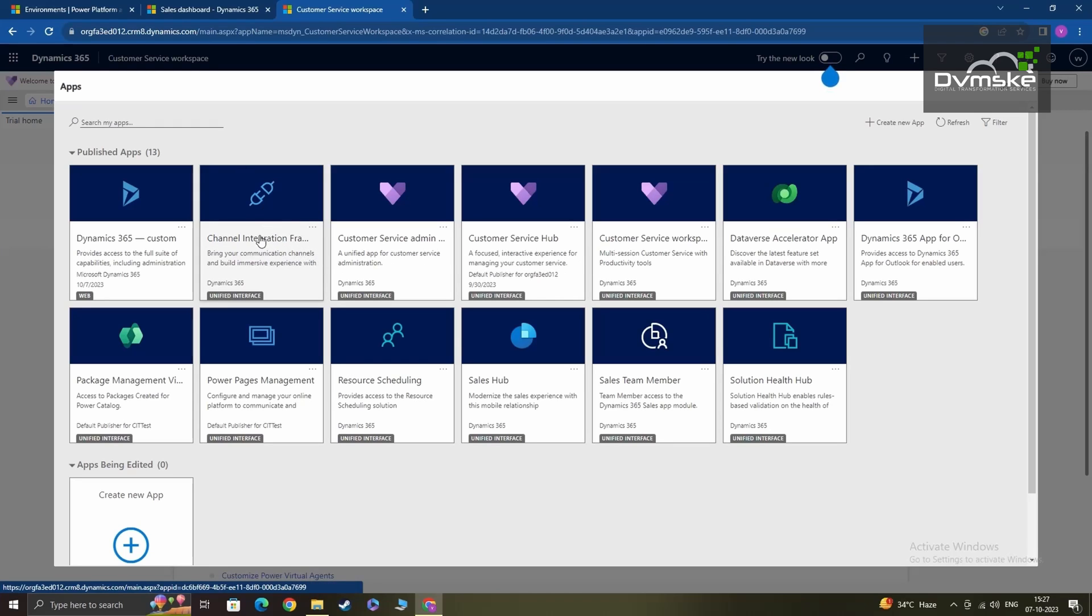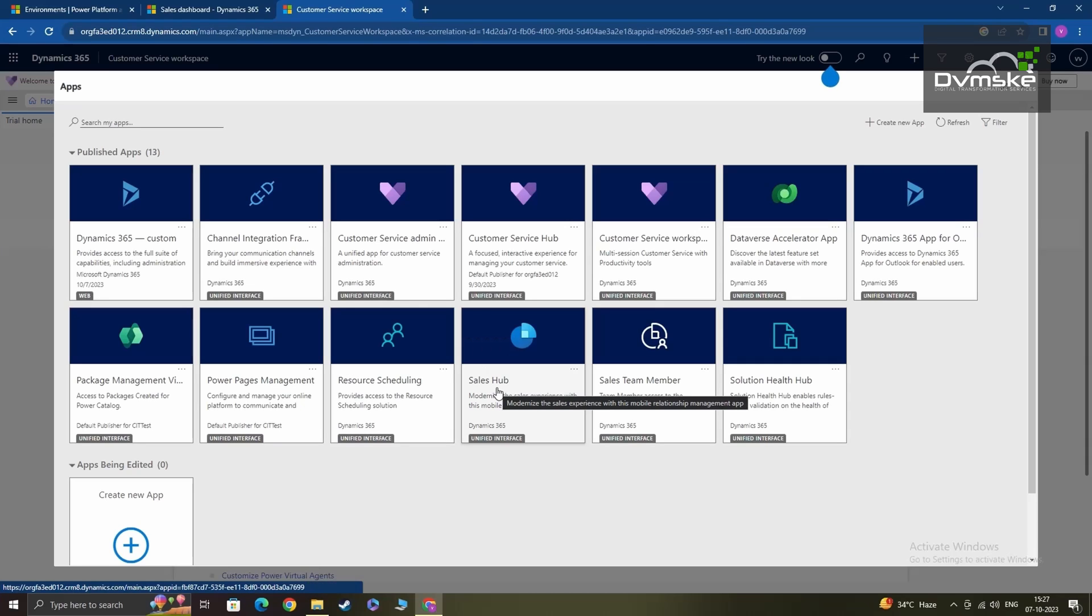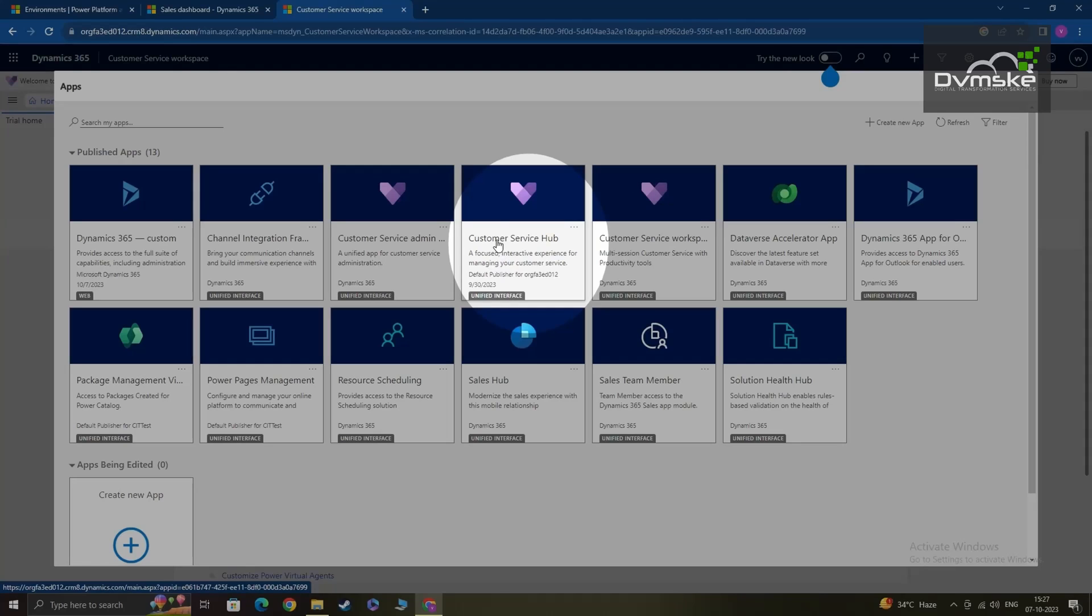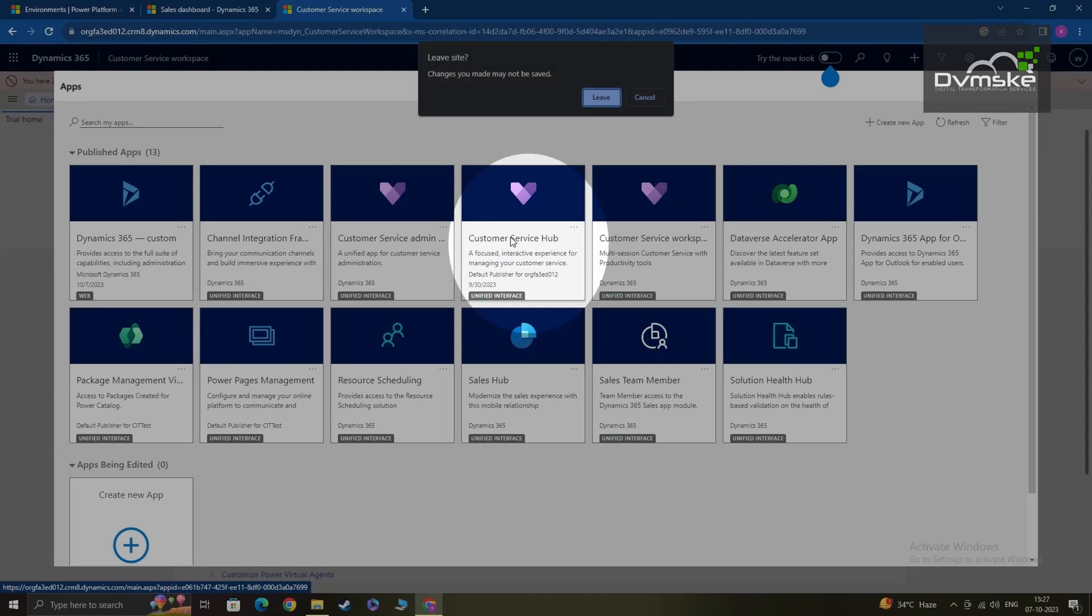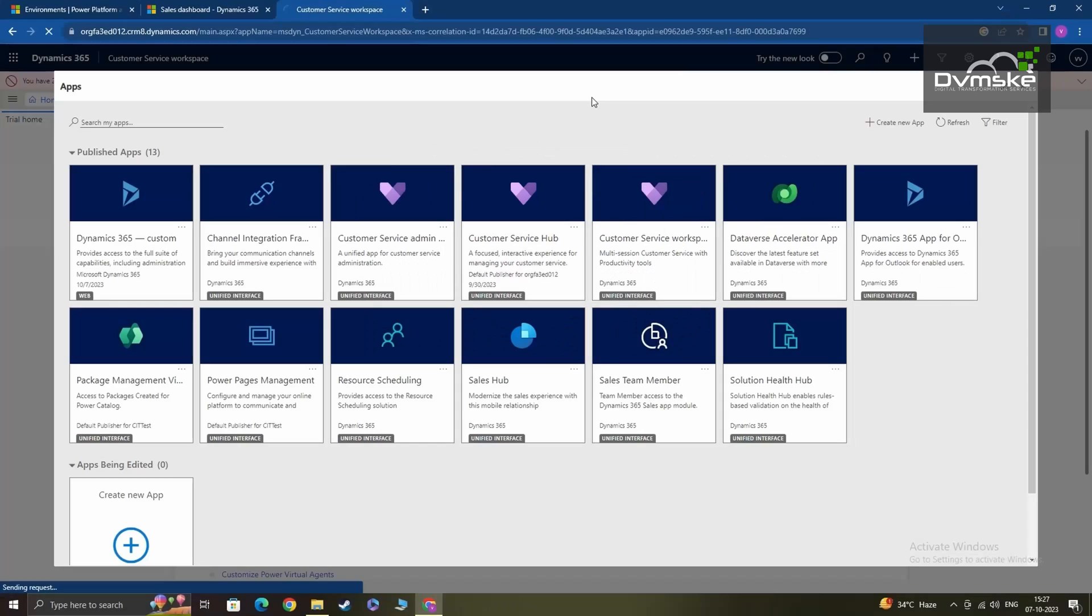I had already signed up for sales hub, that's why you see sales up there. But right now our focus is customer service hub. So you can basically click on this app here, customer service hub, and start your journey with the customer service trial environment of Dynamics 365 C.